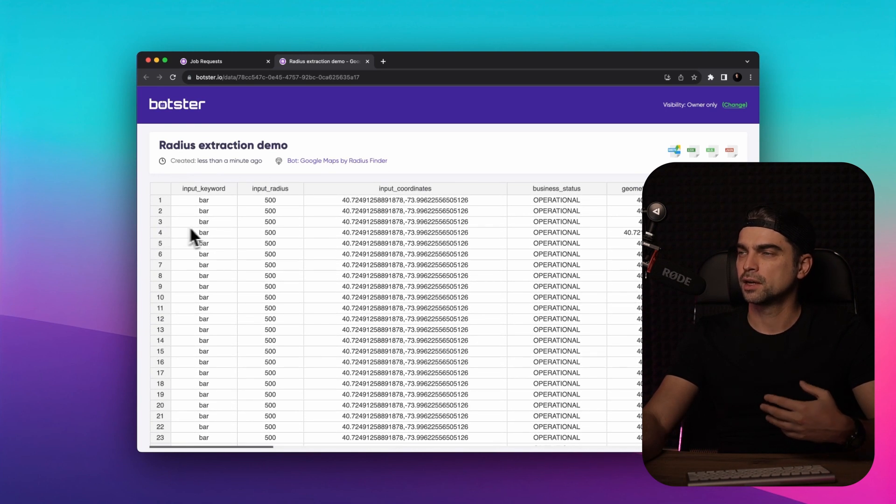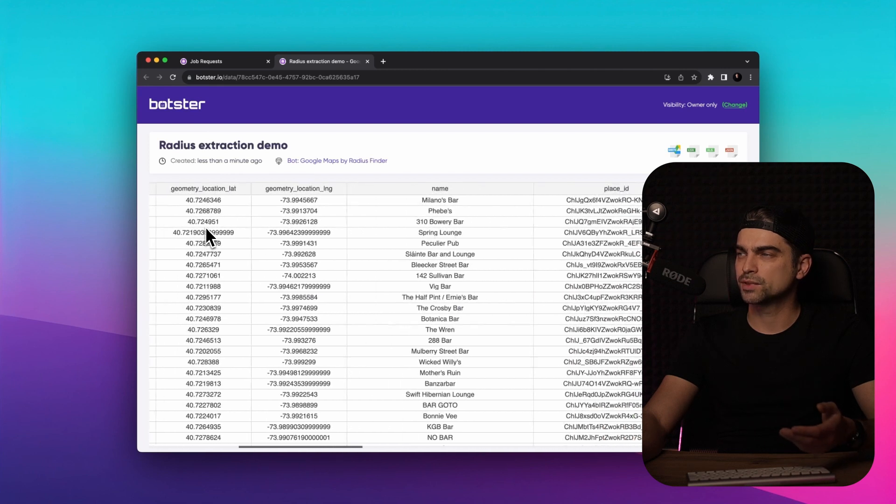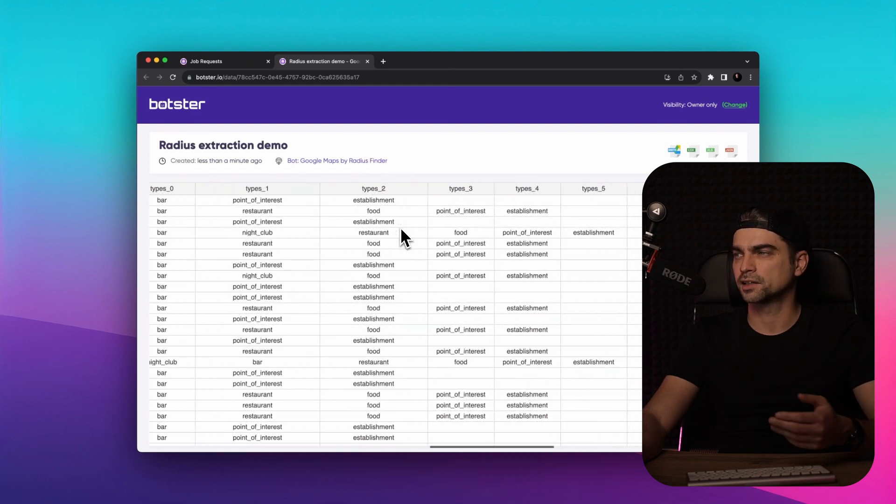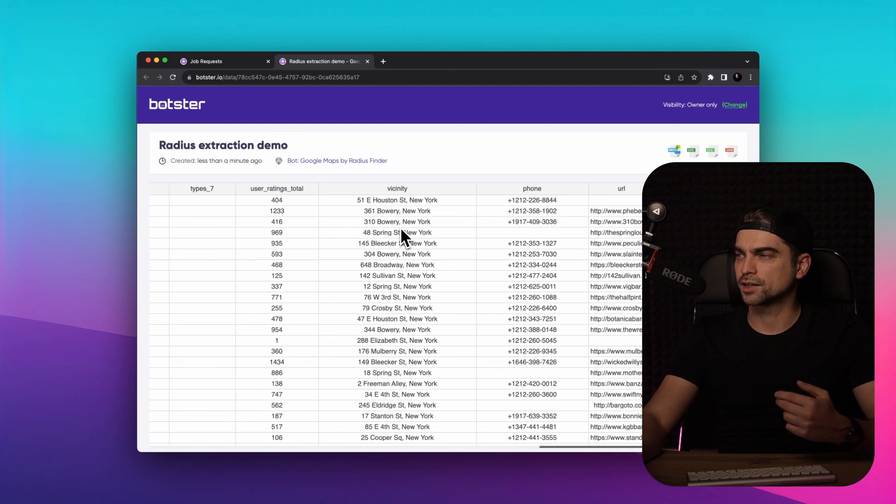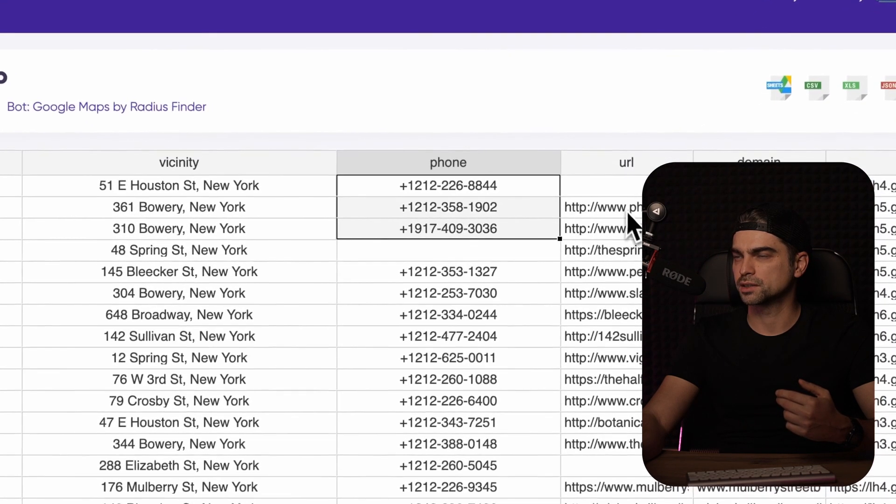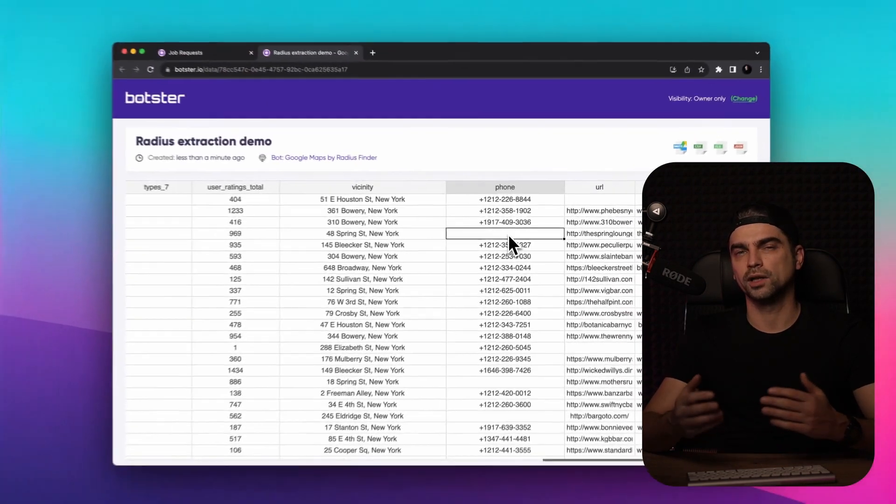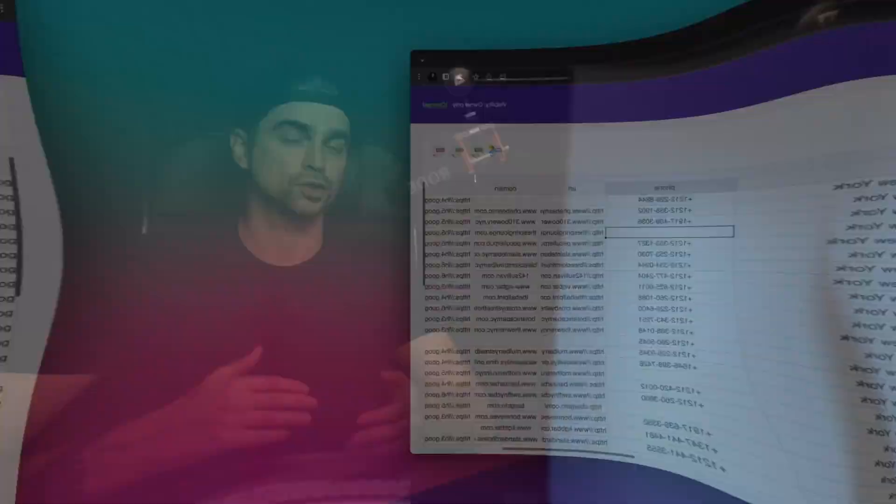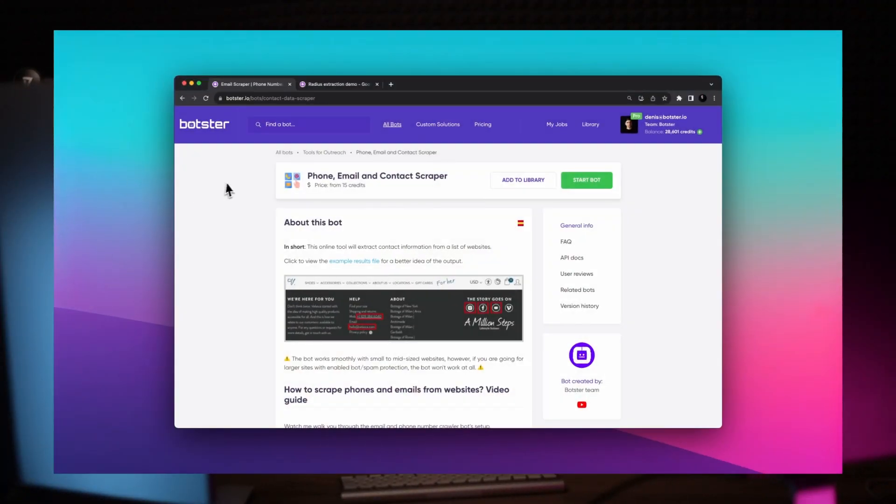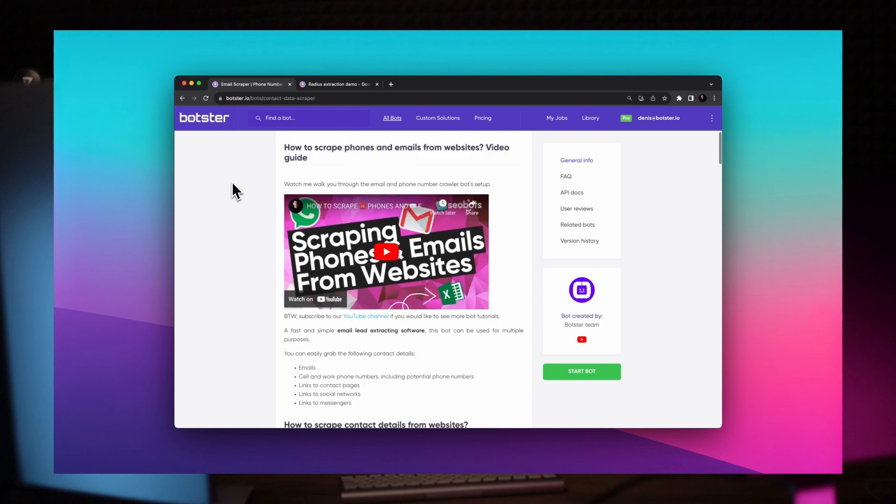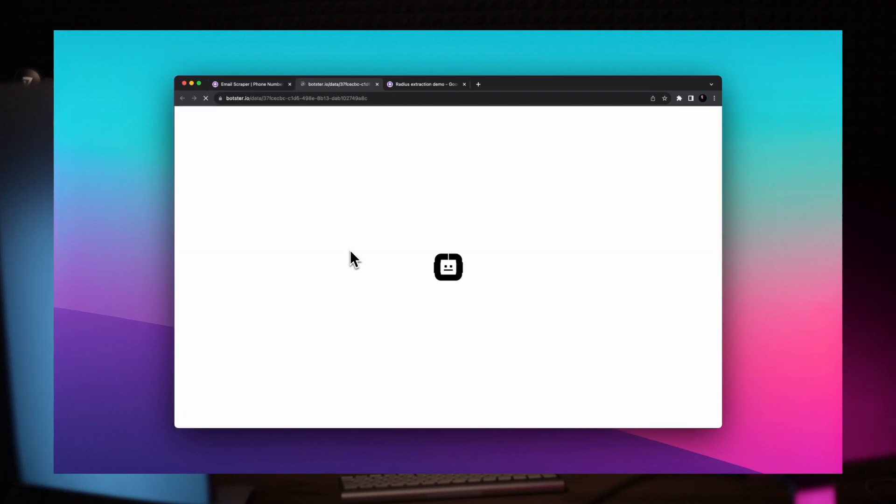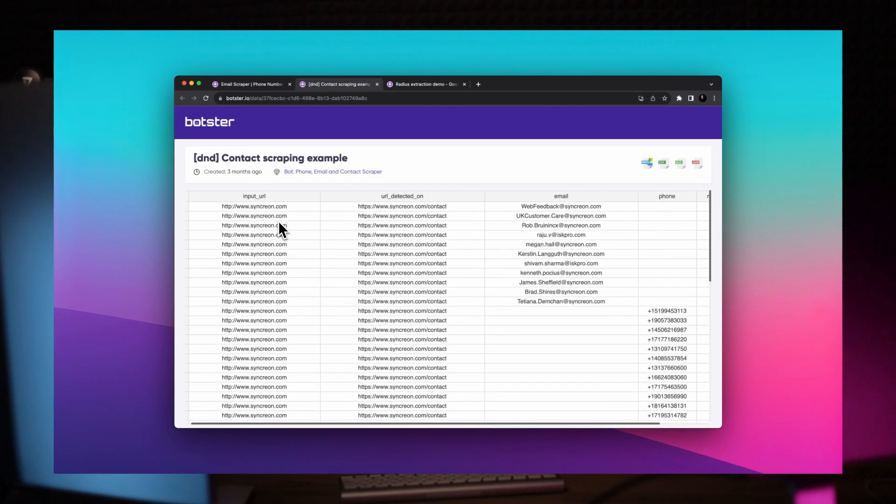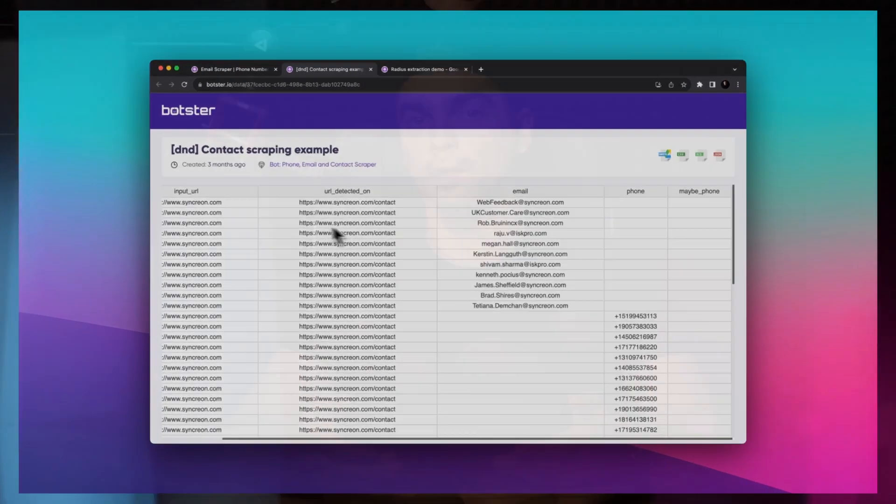We have their coordinates, latitude, longitude, names, and most importantly, contact information such as their phone numbers and websites. If you're looking for more elaborate contact data such as their social networks or emails, you can use our other bot called phone, email and contact scraper. I'll leave the link in the description so that you can extract that data as well.